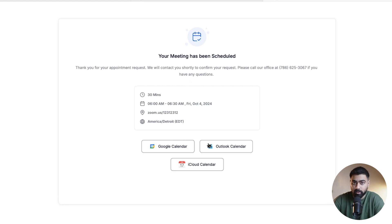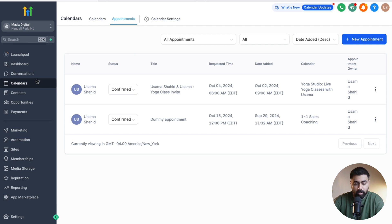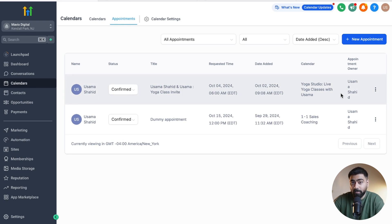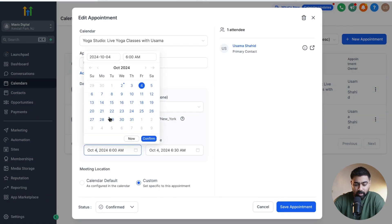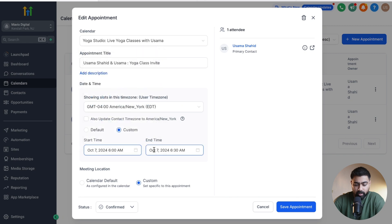Once the booking is made, the user can see all the information and add the invite to Google Calendar, Outlook, or iCloud. To check your appointments, click Calendars on the left side in your sub-account and under Appointments you'll find all bookings made into your class booking calendar. If someone needs to reschedule, click the three dots, click Reschedule, set the new date and time — the end time will be set automatically — and the appointment will be rescheduled for that contact. That's all about class booking calendars — signing off, see you in the next one!